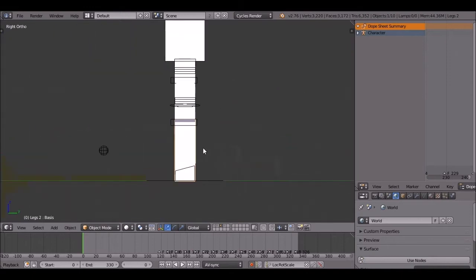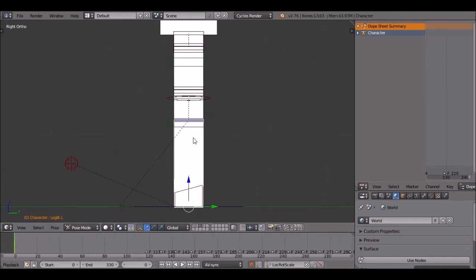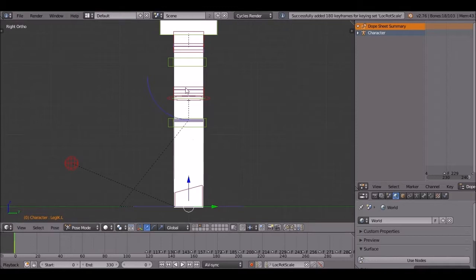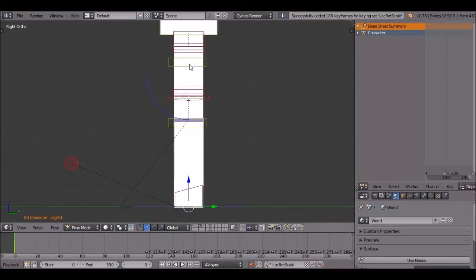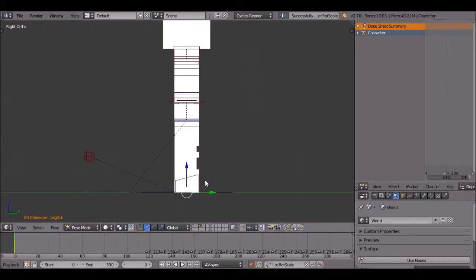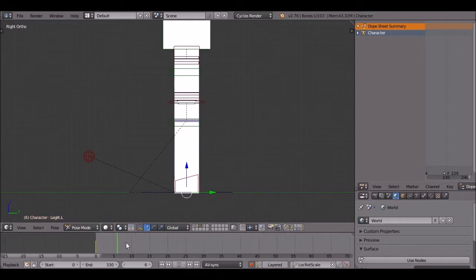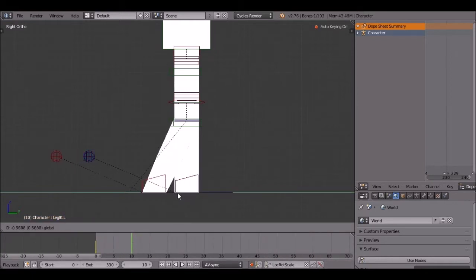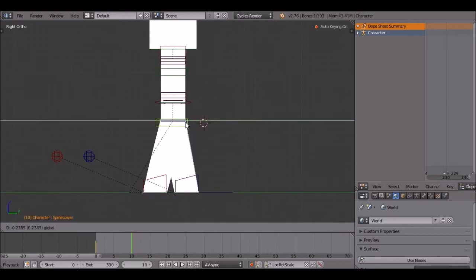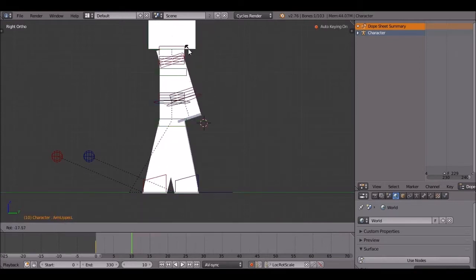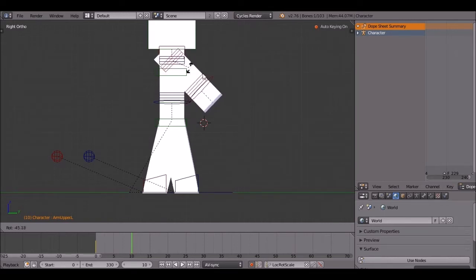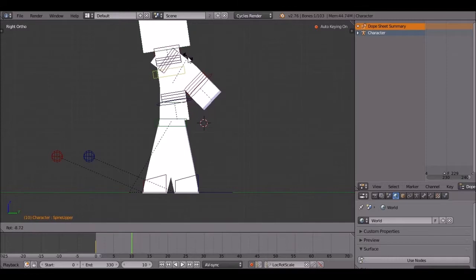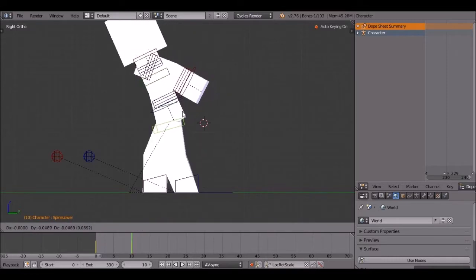First of all, we're going to go for a walk cycle. You're going to insert a keyframe for everything. Then we're going to go 10 frames front. We're going to move one leg front. The leg you move front, the corresponding arm goes back. It bends a bit. Just do what I do.